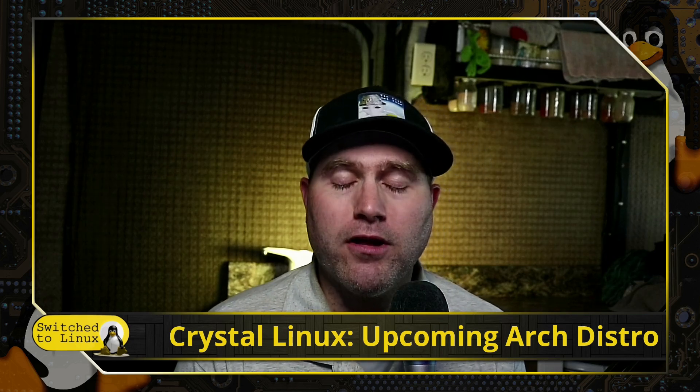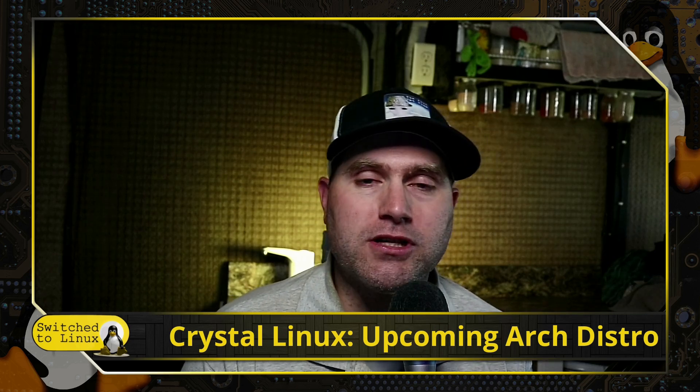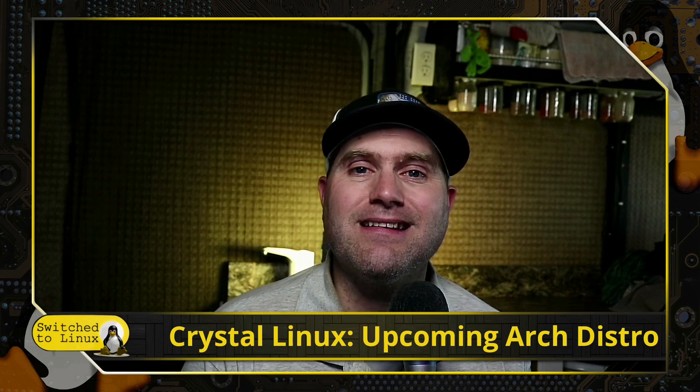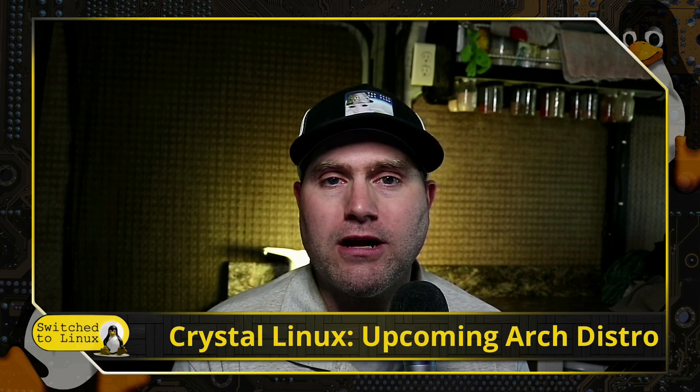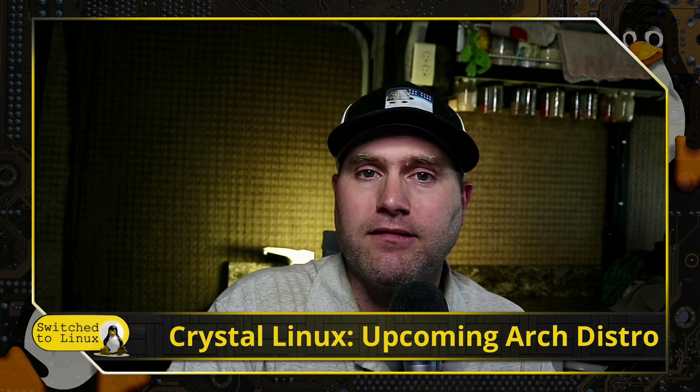Well, thanks for watching, guys. Have a look over the website, switchtolinux.com, if you want to help support the channel. With that, thanks for watching, and I hope that you enjoy switching to Linux.